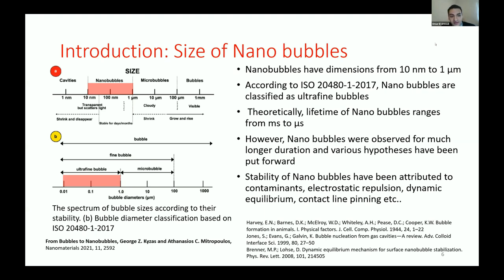An ultrafine bubble ranges from 0.01 to 1 micrometer, which is also a nanobubble based on the ISO standard. The microbubble is larger, from 1 micrometer to 100 micrometers, and the normal bubble is between 100 micrometers to 1 millimeter. The nanobubble can be stable for days in water, while cavities will shrink and disappear between 1 and 10 nanometers. The normal bubble is visible to the naked eye.